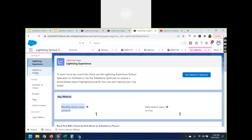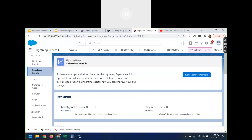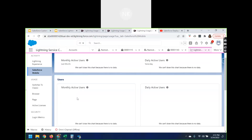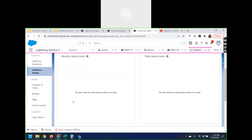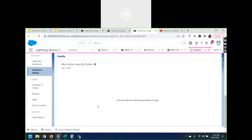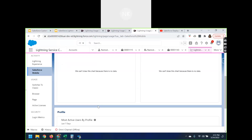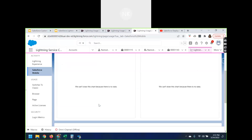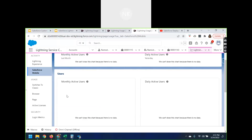Let's talk about Salesforce Mobile. Here it will also give me who all the users are who have used the Salesforce application on mobile. I haven't used anything there — there were no users, and nobody logged in to the developer org using the Salesforce Mobile app.